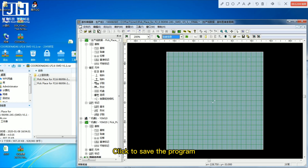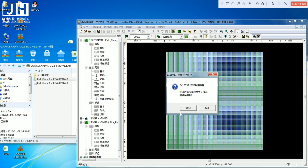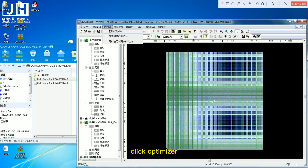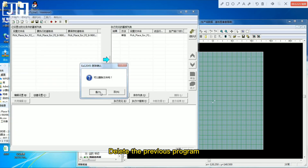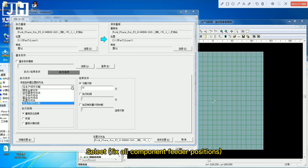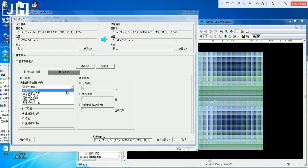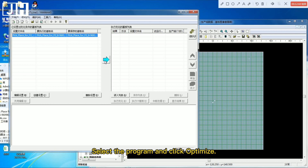Click to save the program, then click Optimizer. Choose the program we just saved, select 'Fix all component feeder positions', then select the program and click Optimize.